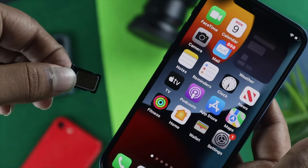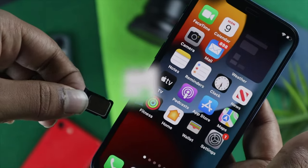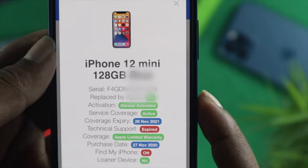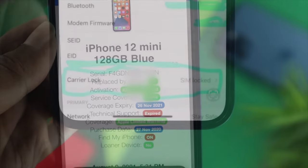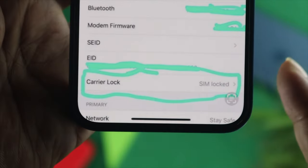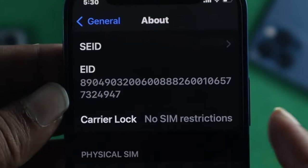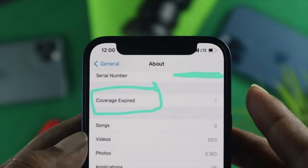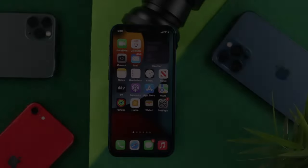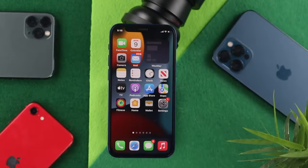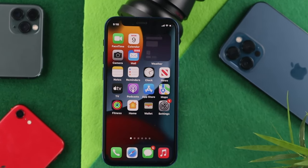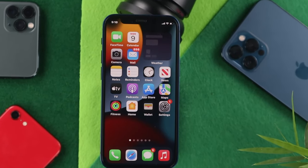Hello everyone, welcome back to the channel. In today's video we are going to talk about how to find out your SIM carrier — whether it is locked or not. When people carry their iPhone from country to country, their SIM card can be locked. If you want to check this, you can do it in two different ways.